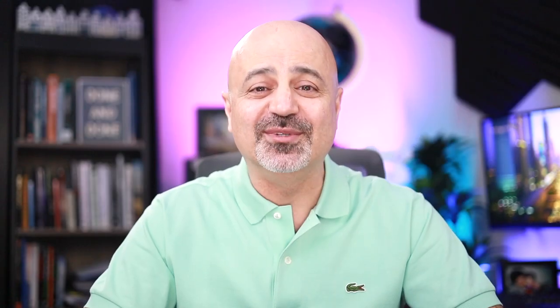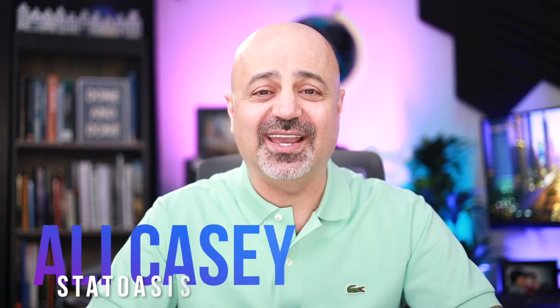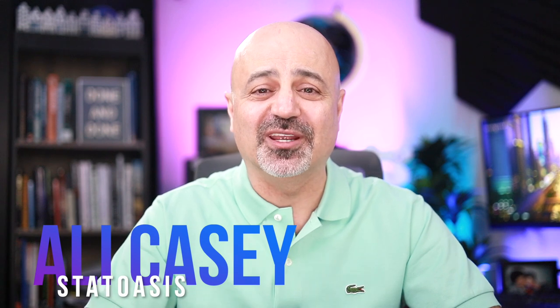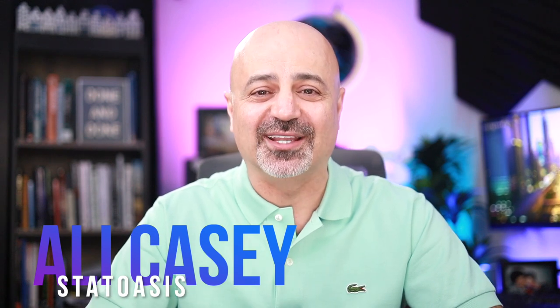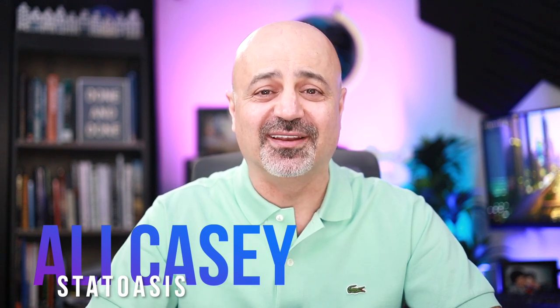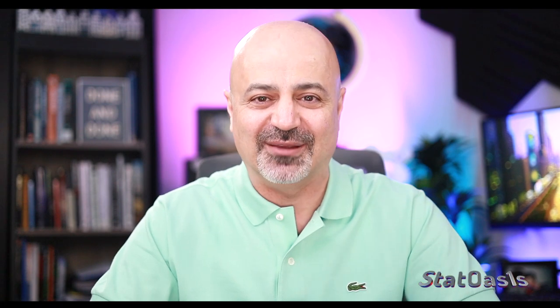Hello everyone, my name is Ali Casey and thank you for joining me on StatOasis channel, where I try to help investors and traders build better systems and better portfolios to protect their capital and grow it at the same time.